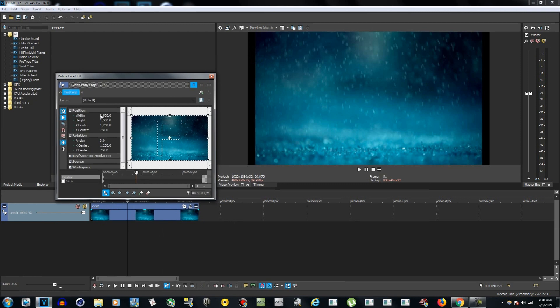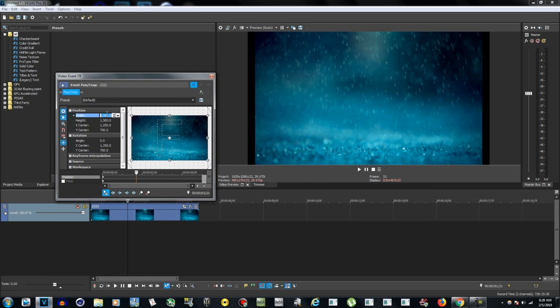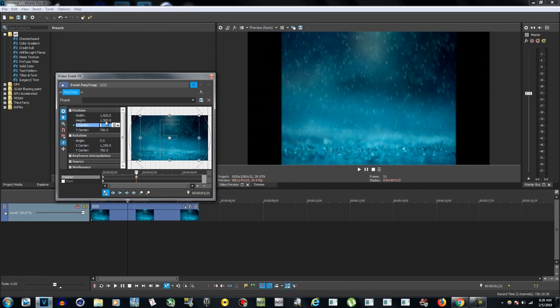width here is 2500 and the height is 1500. You'll probably have the lock aspect ratio selected right now, but you have to deselect it. Deselect the lock aspect ratio and let's change the width to 1920 by